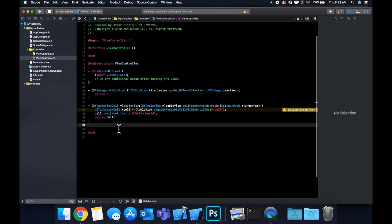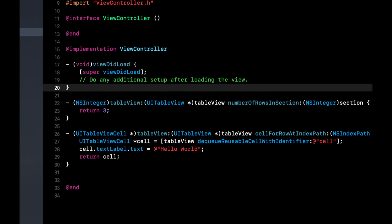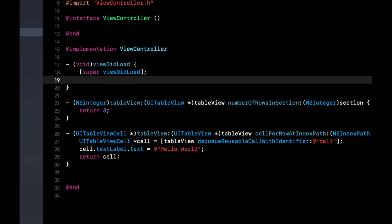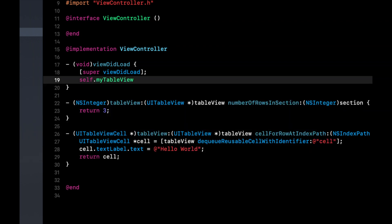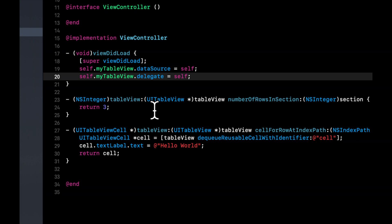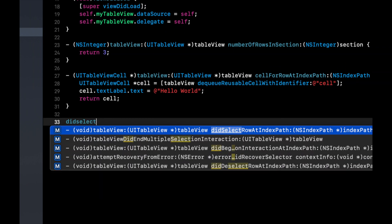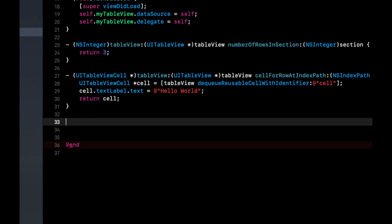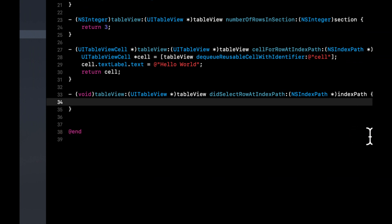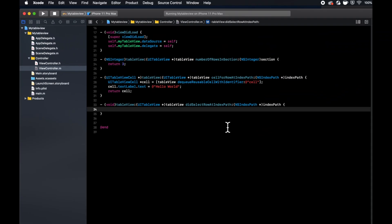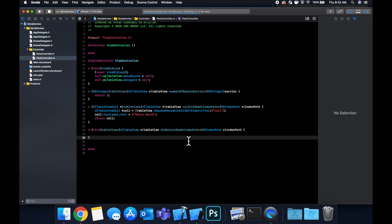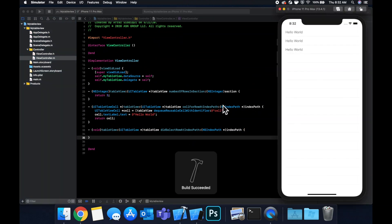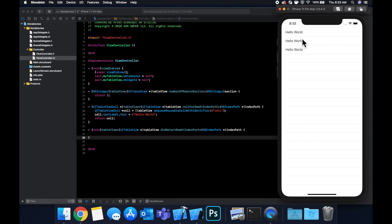And before we run the app, what we need to do in view did load is we need to tell the table who its data source and delegate classes. So we're going to say self dot my table view dot data source is self. And same thing for the delegate. So we're not going to focus on the delegate for the purposes of this video. But there is another function that you can implement called did select row at index path. And as the name of this function implies, when you select a row, this function gets called if you want to do something, take an action, show a screen with that cell interaction. So now we can hit command R to build and run. And hopefully we didn't break anything. And cool. Look at that. We've got a table with three cells because we specified three here. And we're showing hello world in each of the labels. And that's how you do it with the storyboard.